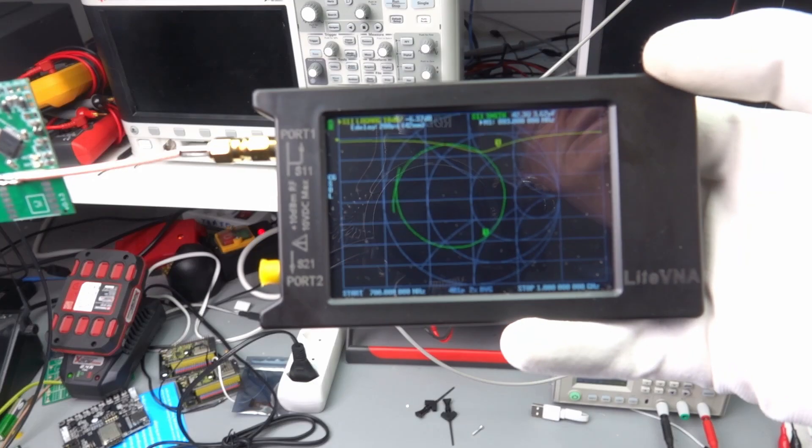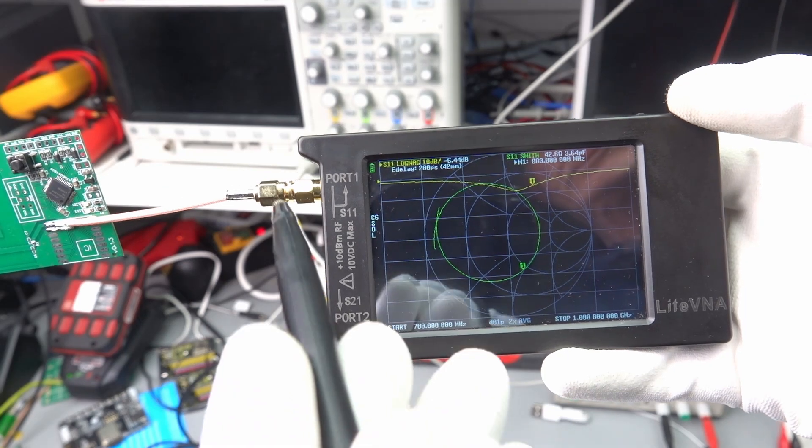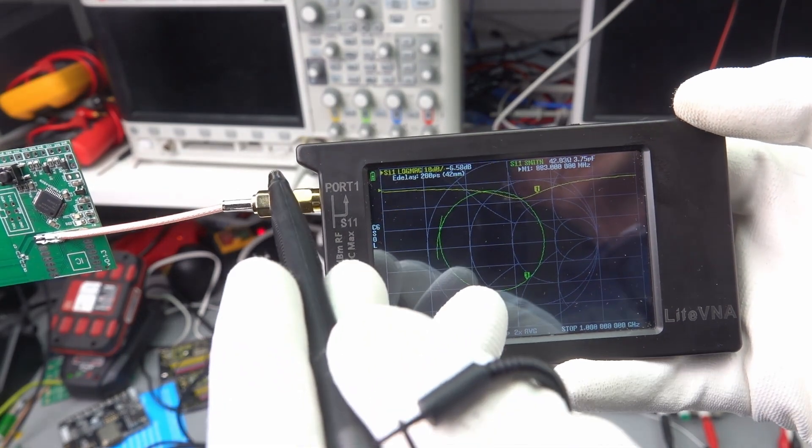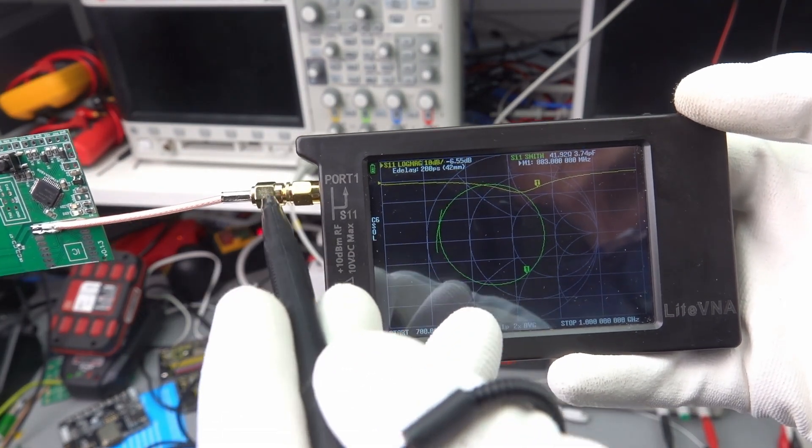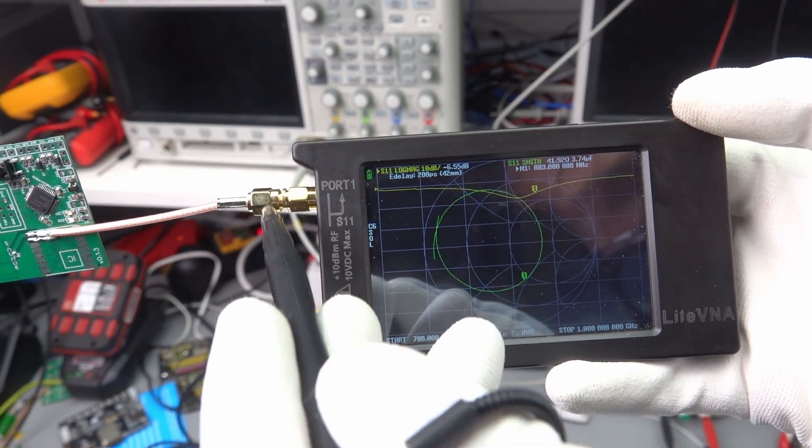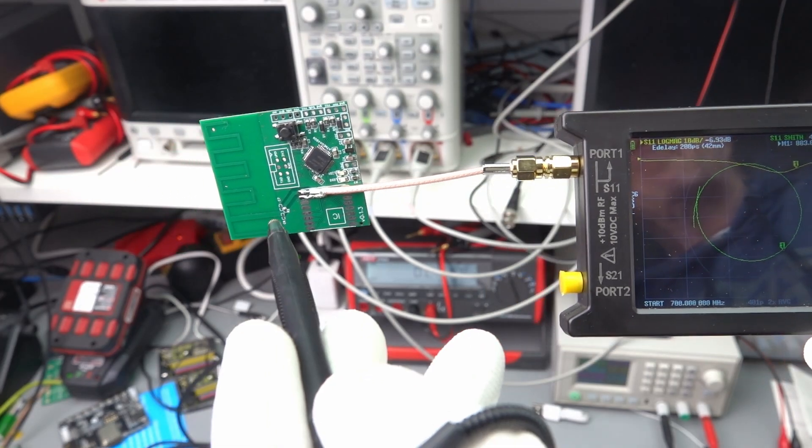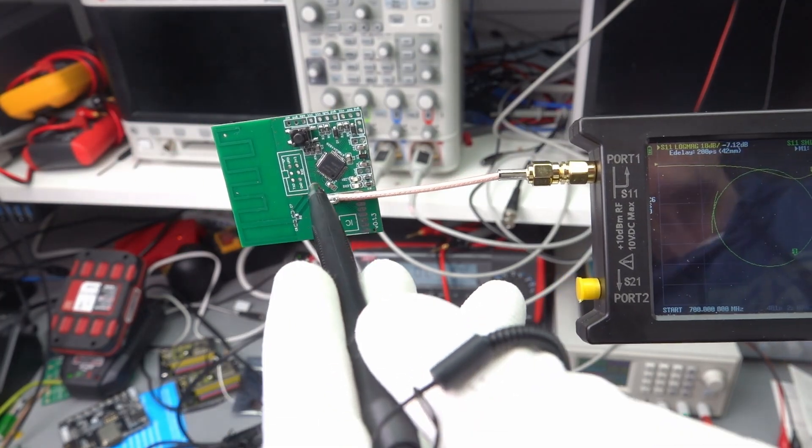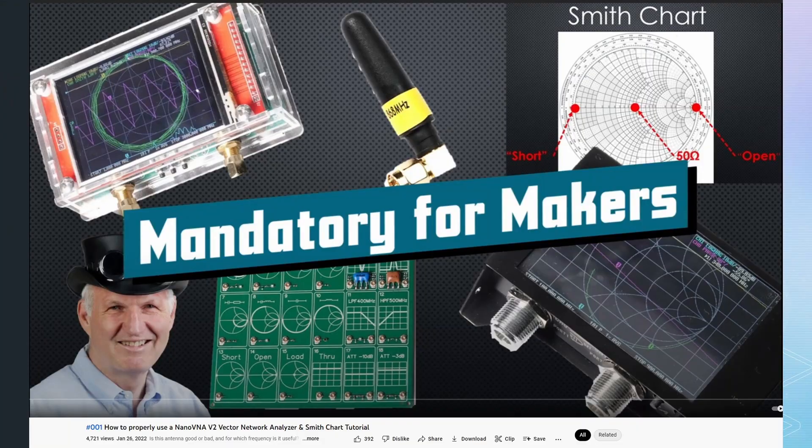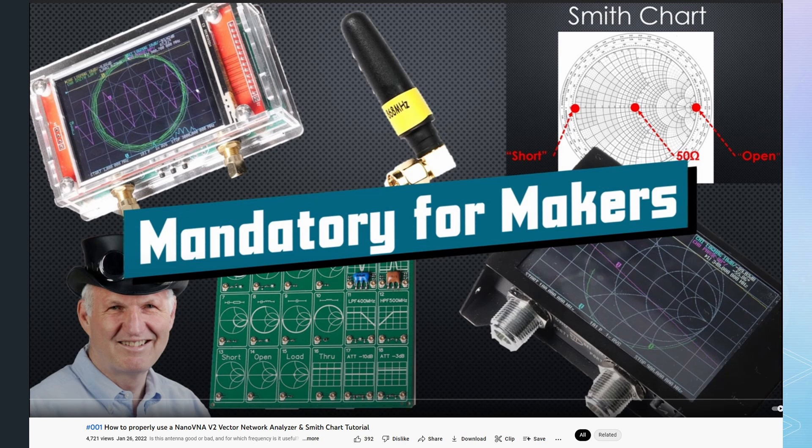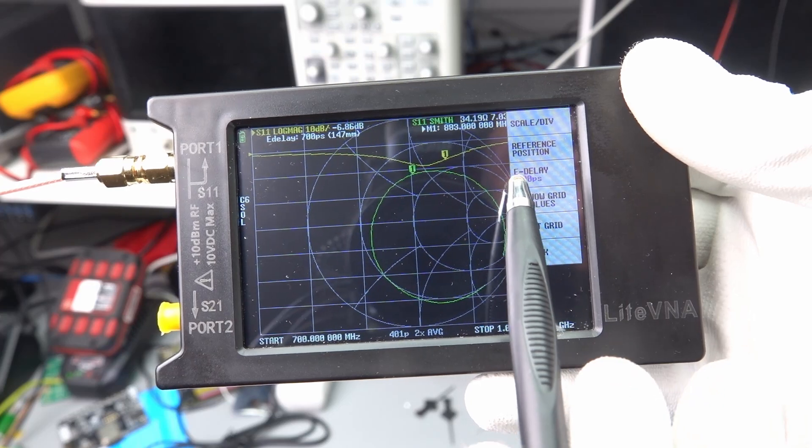After calibration, the reference plane is here. Do you spot the problem? We do not want to have the reference plane here. We need it on the PCB. What to do? We know from video 001 that we can shift the reference plane a few centimeters by using the eDelay function.